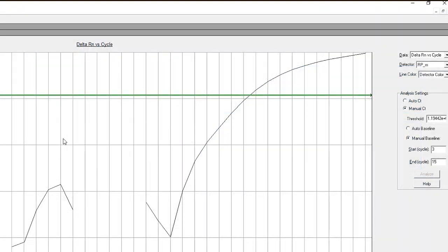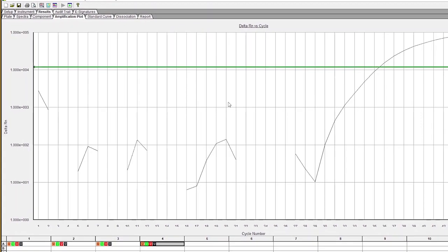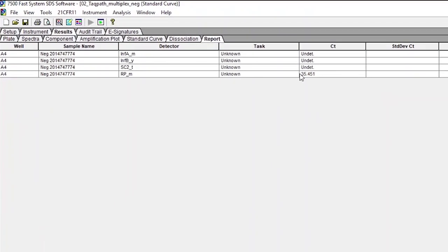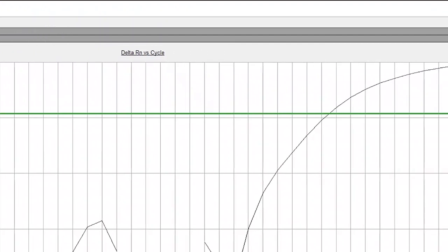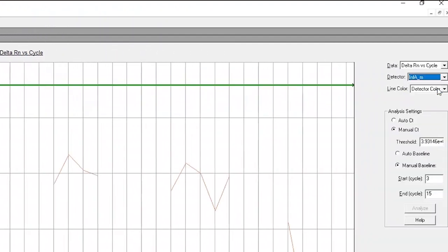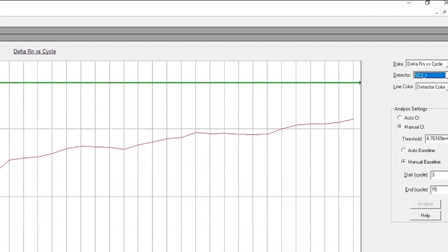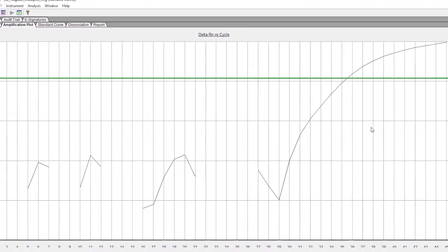If all viral targets are negative, meaning they all have a CT of greater than or equal to 40, and RNAs P generates a CT of greater than or equal to 35, the results should be considered invalid for the specimen. Repeat the testing of specimen nucleic acid and/or re-extract and repeat the real-time RT-PCR assay. If all targets are negative after re-test, report the specimen as invalid. Collection of a new specimen and subsequent testing should be considered.